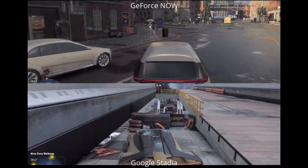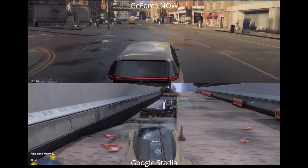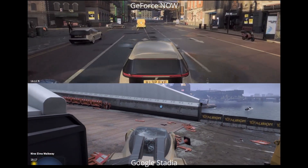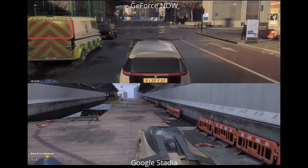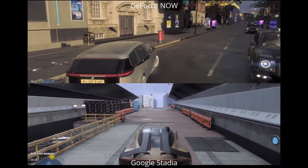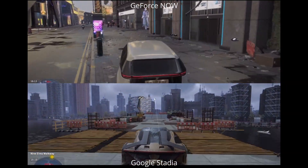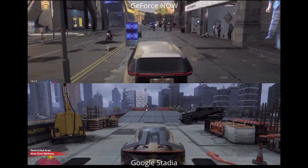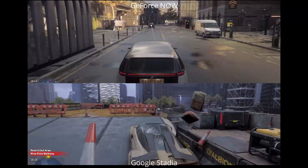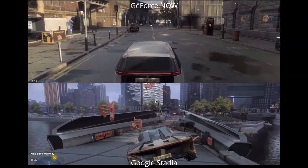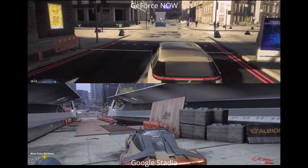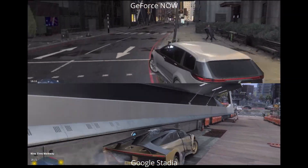On the top we've got the GeForce Now version and on the bottom Google Stadia. GeForce Now is running at a slightly different time of day, but you can see the ray tracing effects and everything going on here. With a bit of tweaking you can probably get full ray tracing going as well, but the Stadia version is very smooth here.